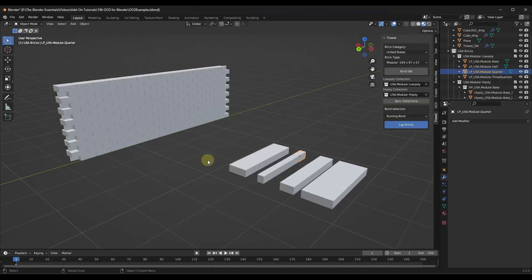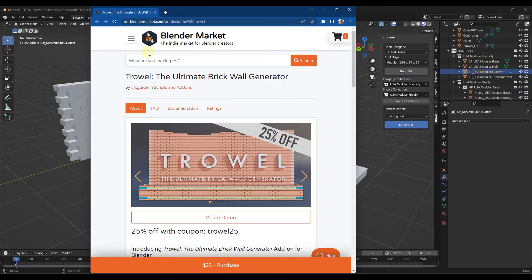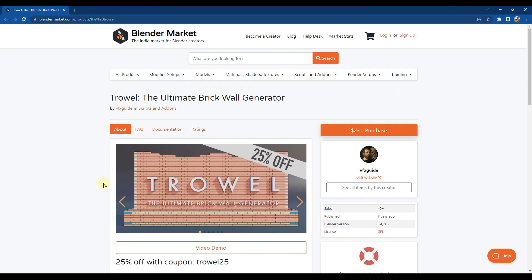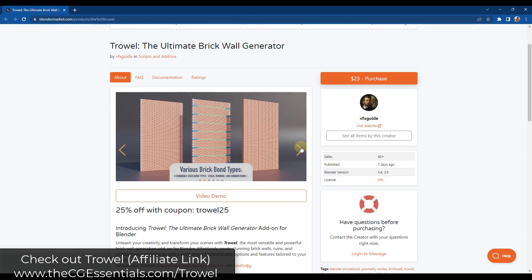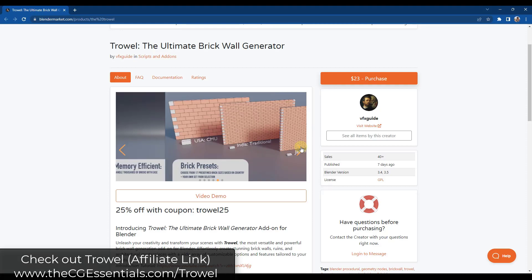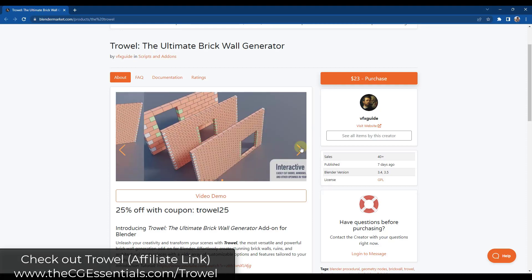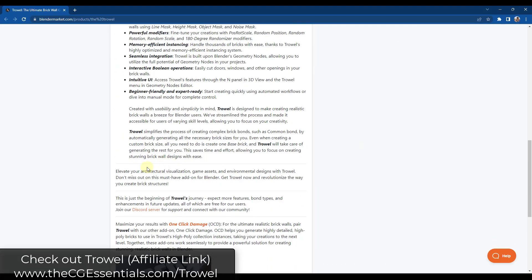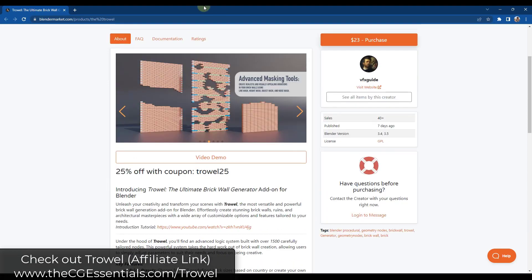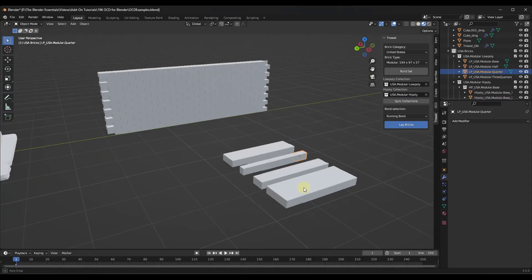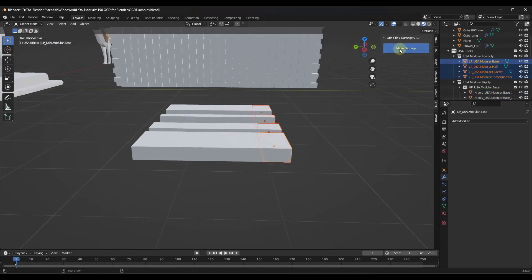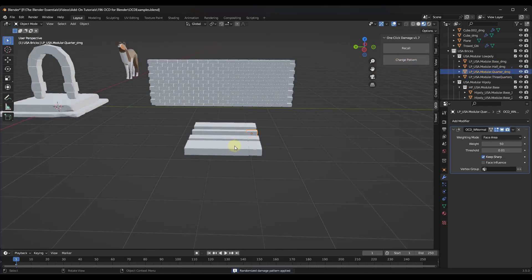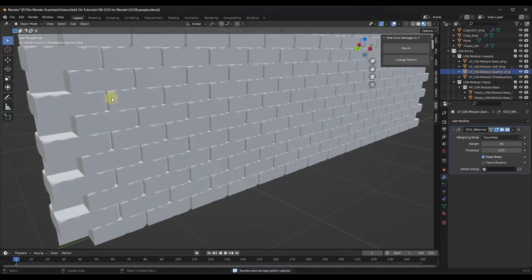And so one cool place to use this is if you use it in conjunction with the new Trowel add-on, which I've already talked about last week. Basically it's a brick wall generating add-on for Blender. What it does is it allows you to really quickly create brick walls with actual brick geometry. And so what you can do is you can come in here and select the bricks that are associated with this wall, which it's basically using to make up this wall.